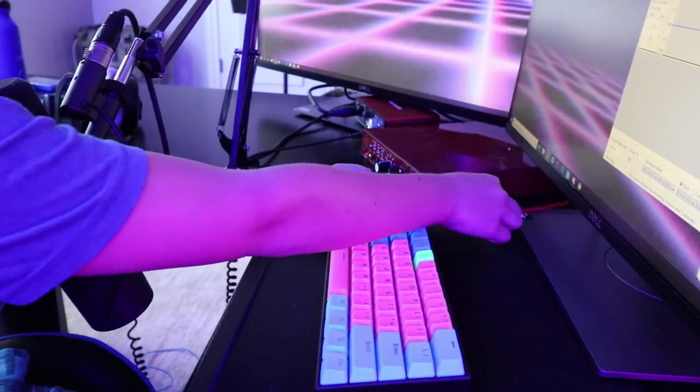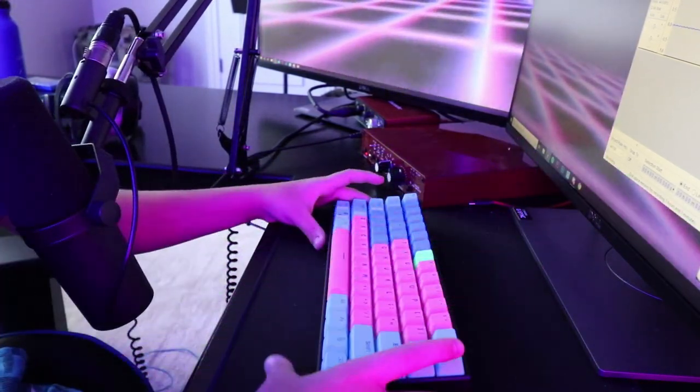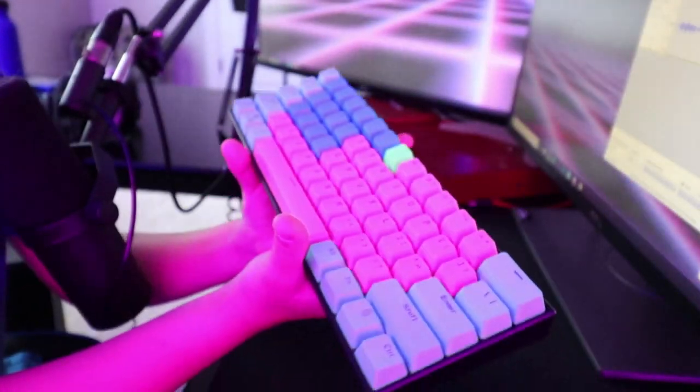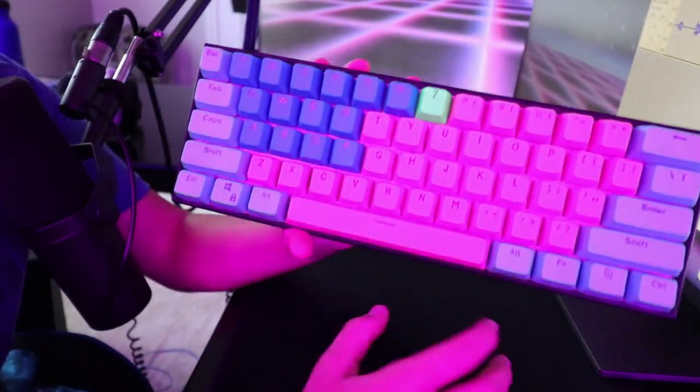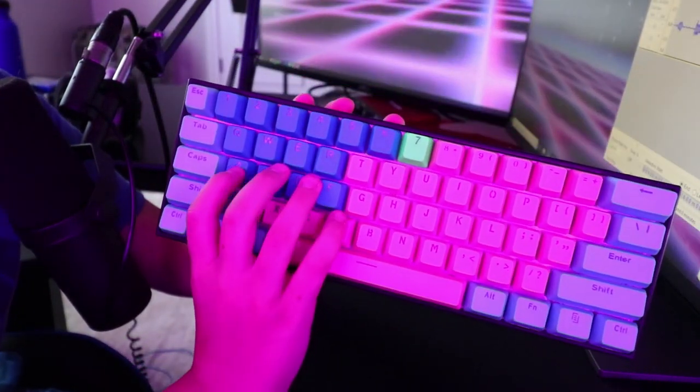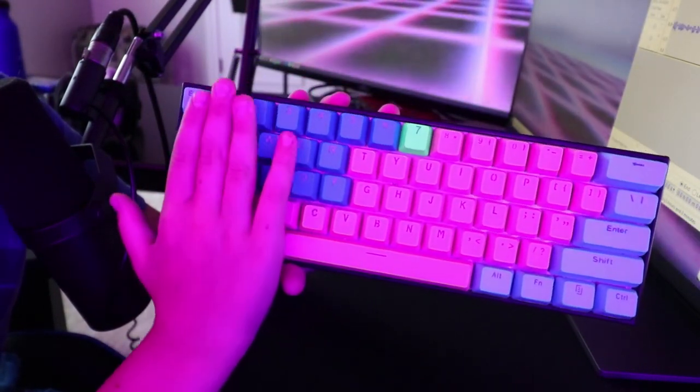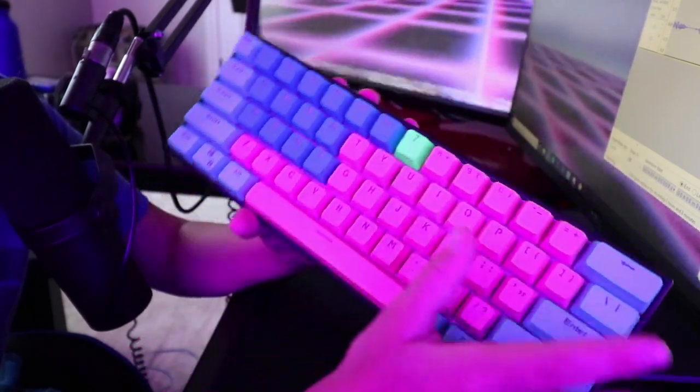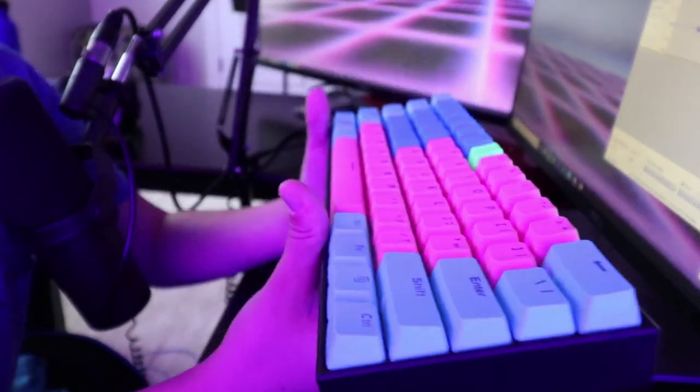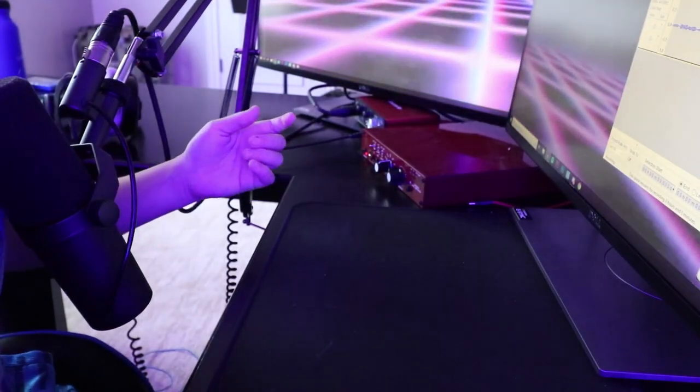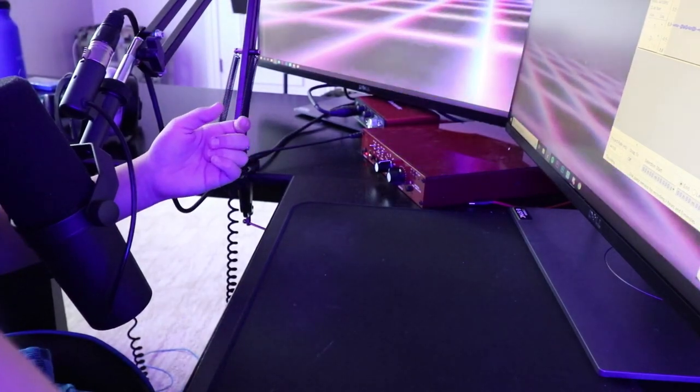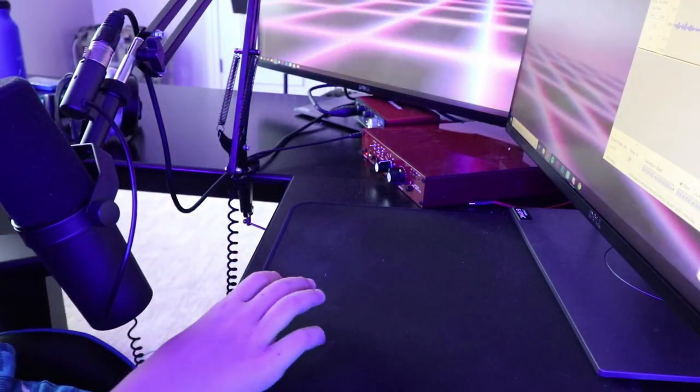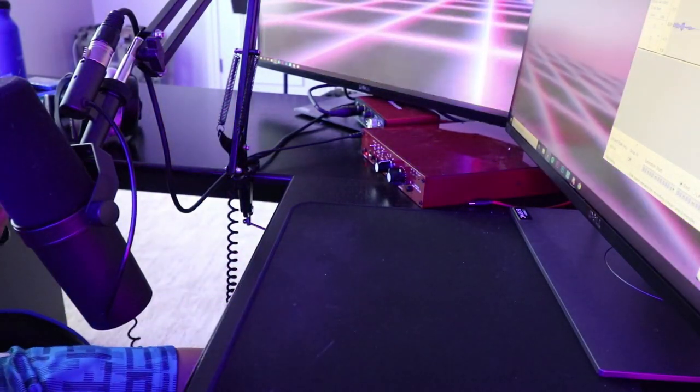So we're just going to unplug the keyboard that I have now and put it to the side and I will use this at my dad's house. I'm going to take off the rubber keycaps and put it on my new keyboard. So let's get to the unboxing of the new keyboard.